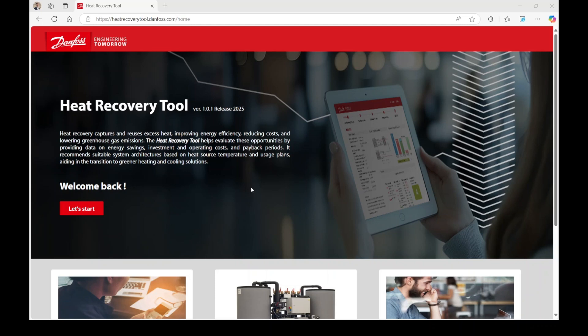Welcome and thank you for your interest in the Heat Recovery Tool. This tool offers a straightforward and efficient way to evaluate heat recovery opportunities.